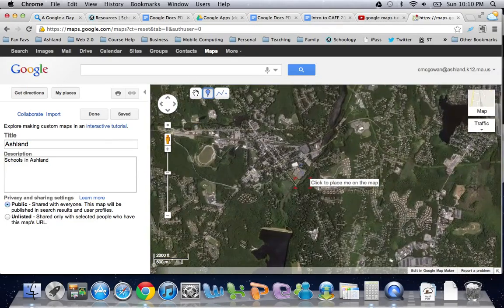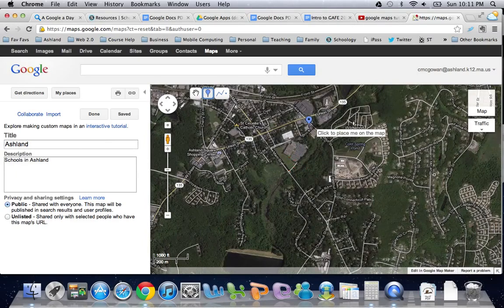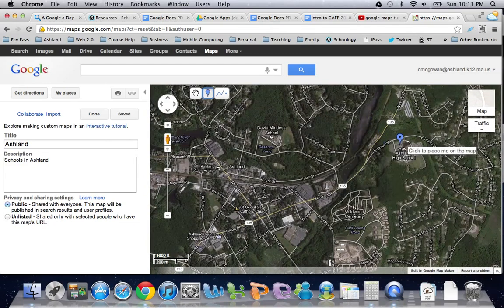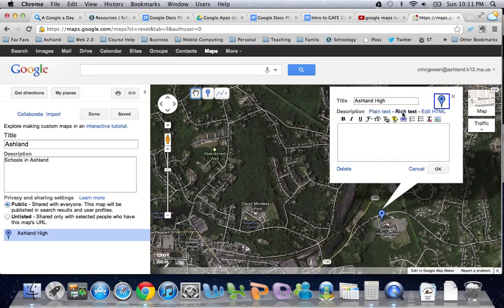You can zoom in and be very specific as to where you want to place your marker. I'm going to head up on 135, find the new high school, and drop the marker. That opens up an edit box where I can add a title and a description. The cool part about the description is I can insert images using the rich text editor — I click on the little image icon to insert images, add links, and then click OK.